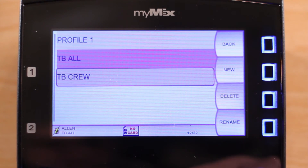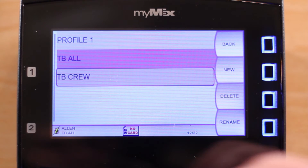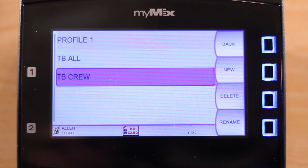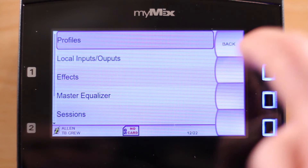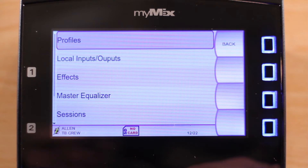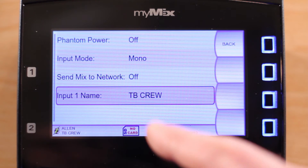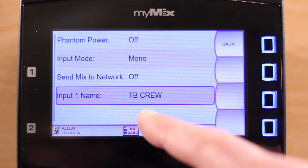Let's change this profile to another, called TalkBackCrew. Now when we look at the local input name, it has changed to TalkBackCrew.